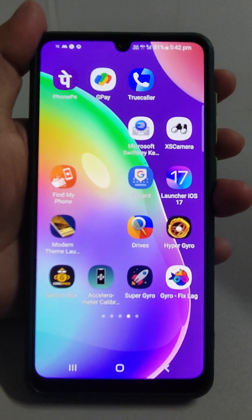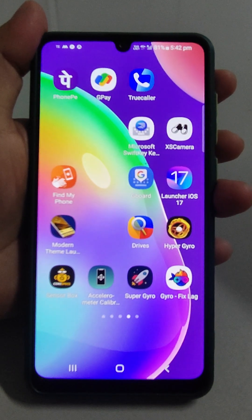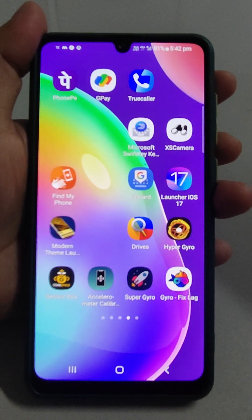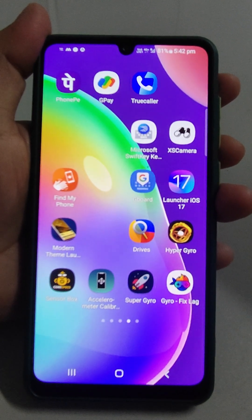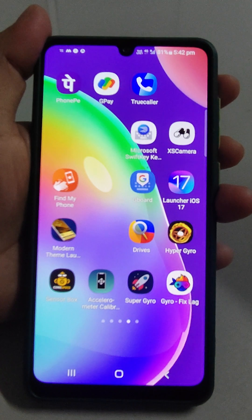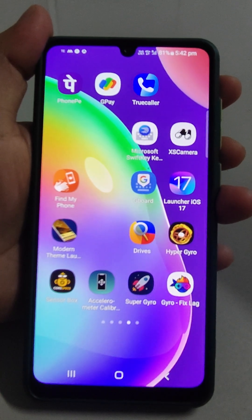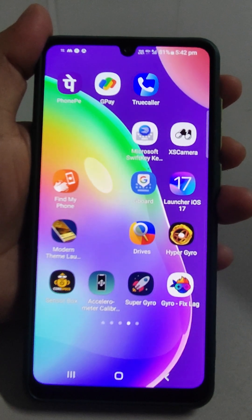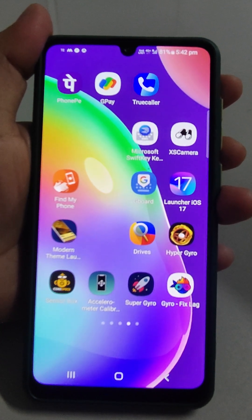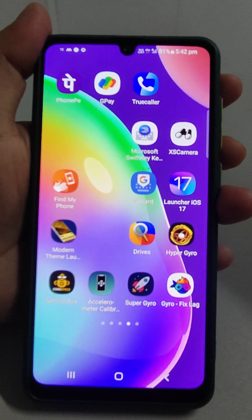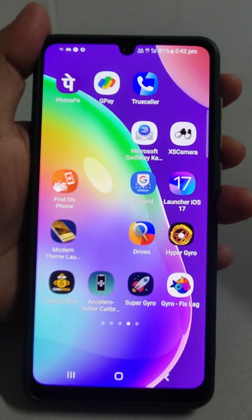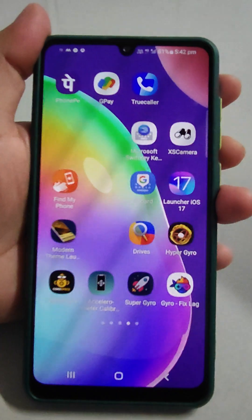Welcome back friends. In Samsung mobile or any other Android mobile, if you want to prevent any selected app from using your mobile data, you can make that app not use your internet data until you want it to.